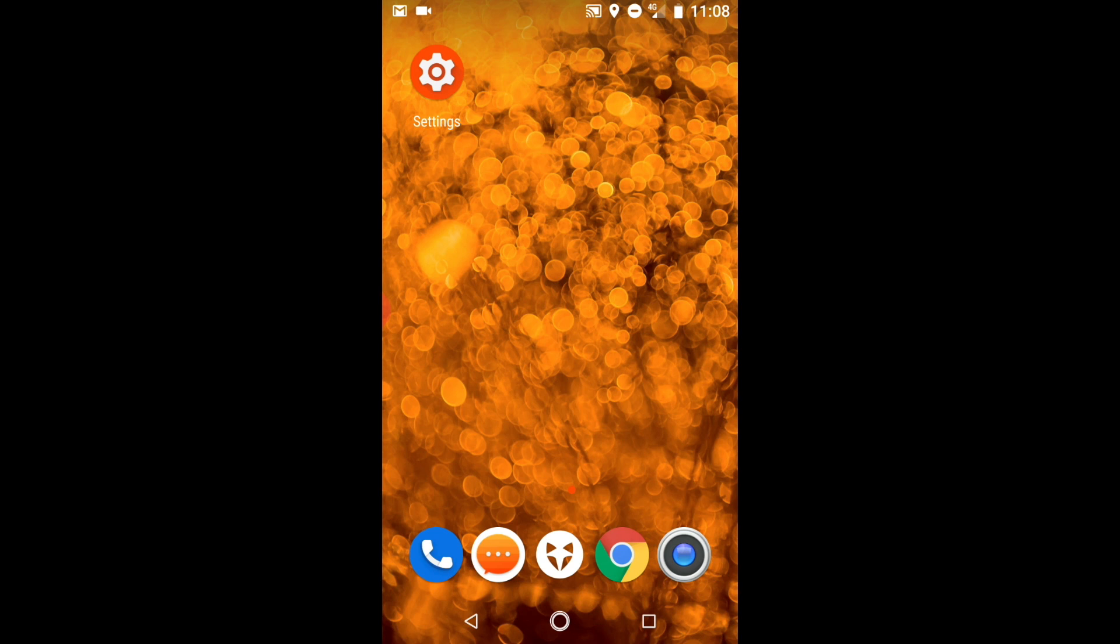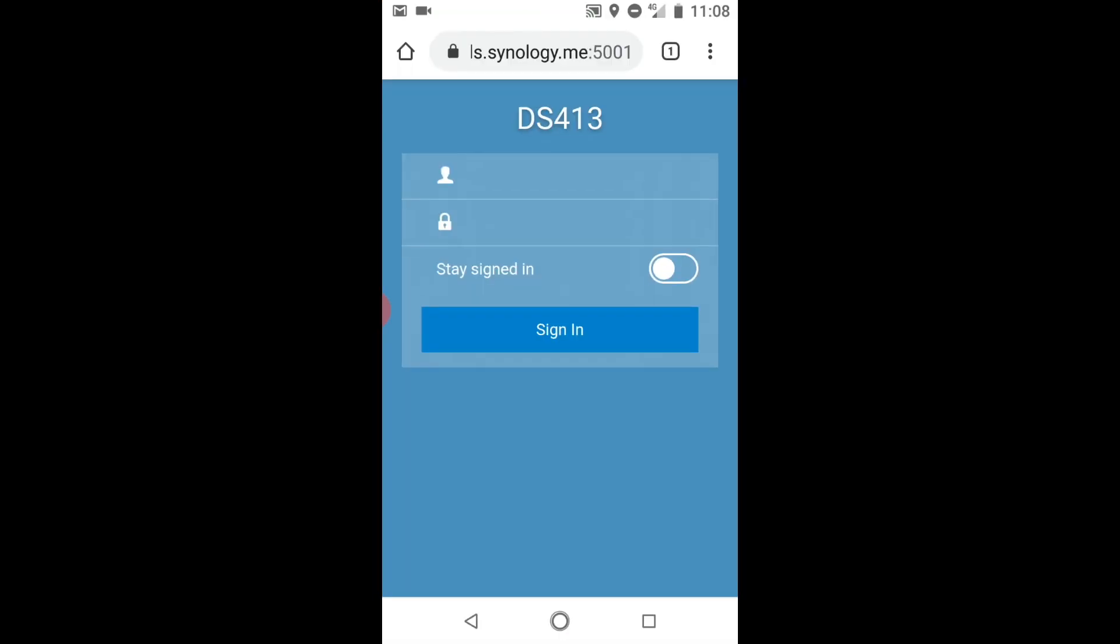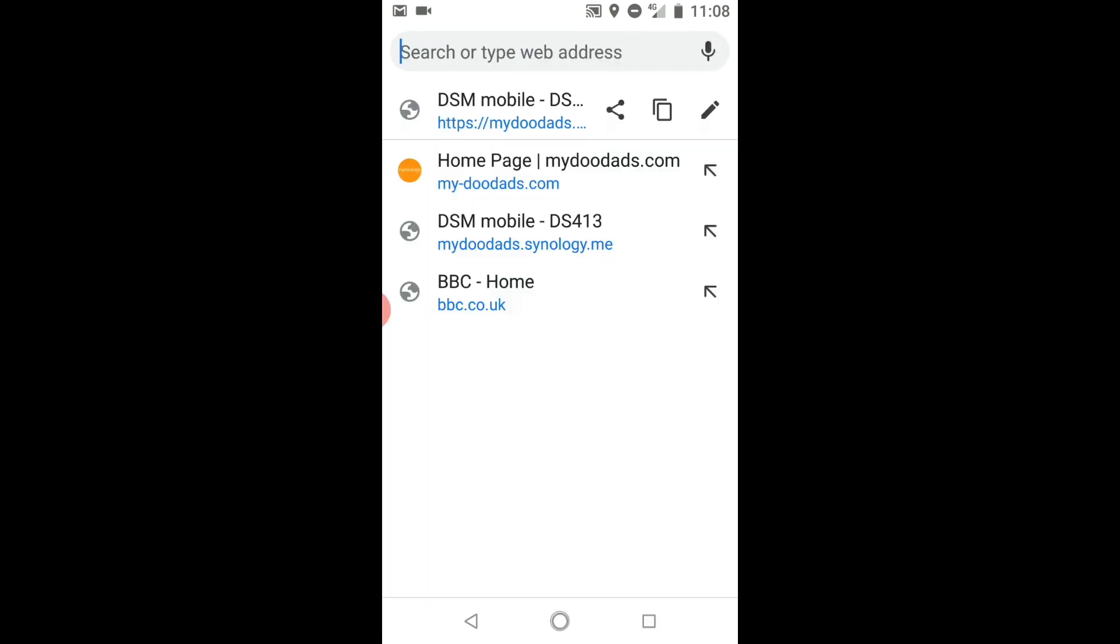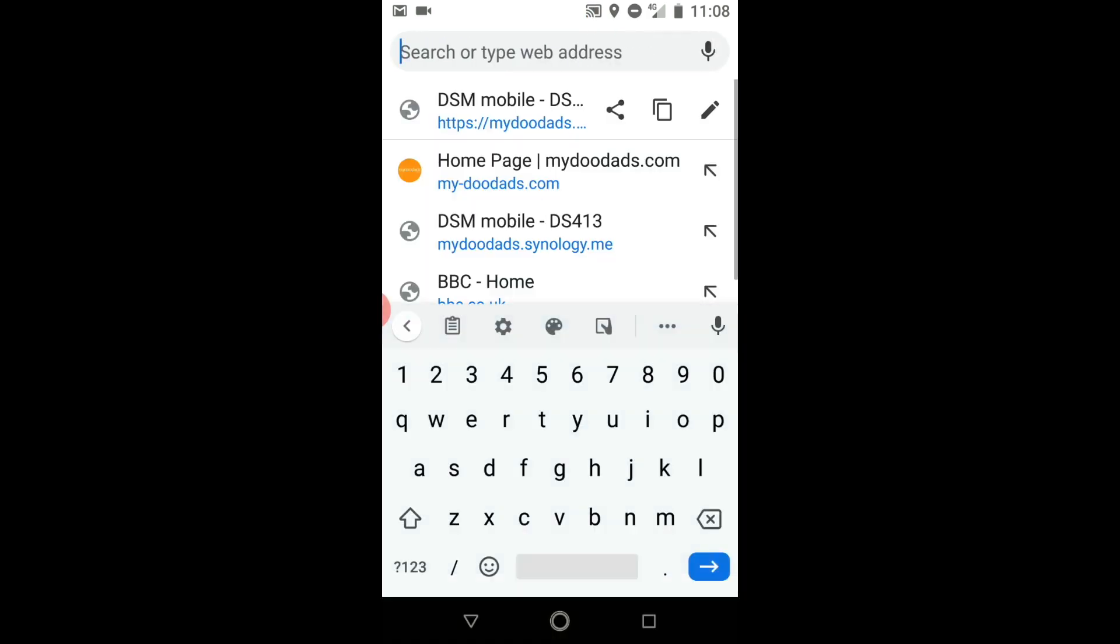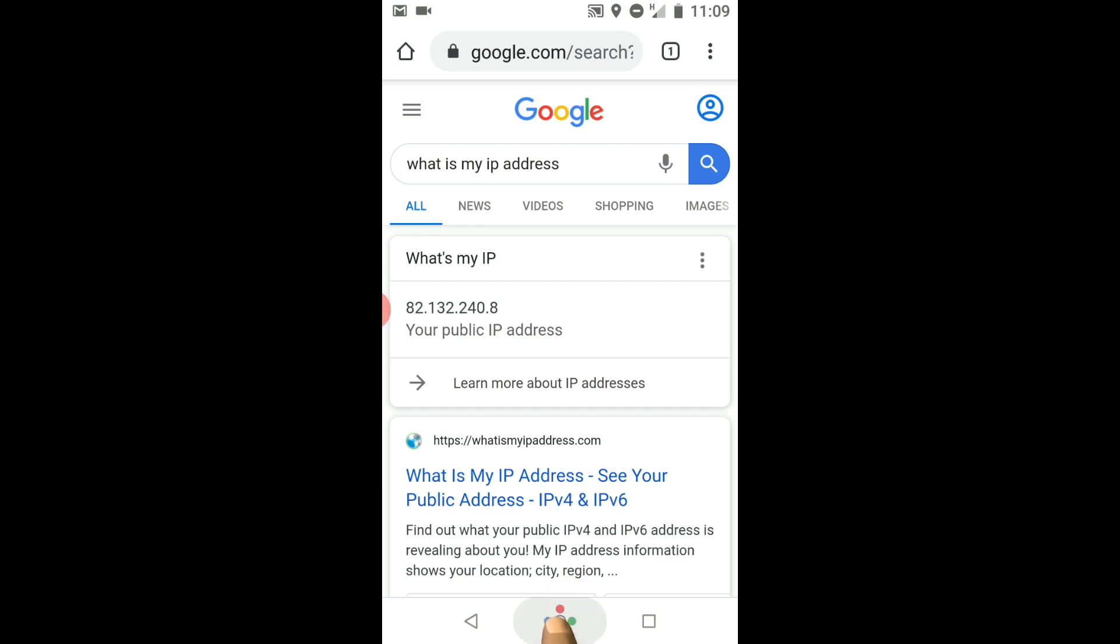Before we test our new VPN connection let's open Chrome and run a Google search for the term 'what is my IP address'. In the results we're shown the IP address that our Android handset is currently using to connect to the internet. We will be coming back to this page later to demonstrate that our mobile phone is using the VPN connection that we're about to test.